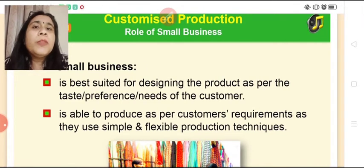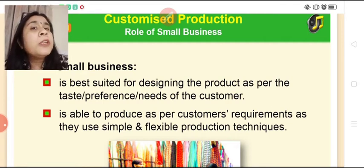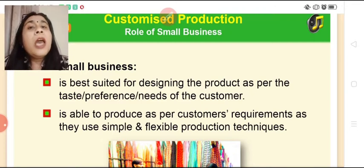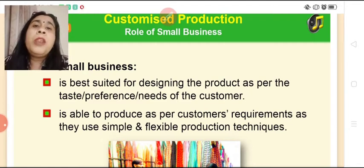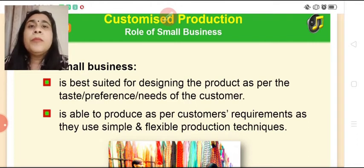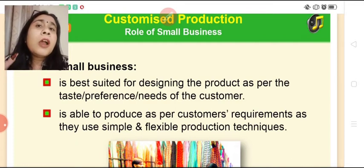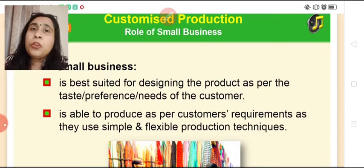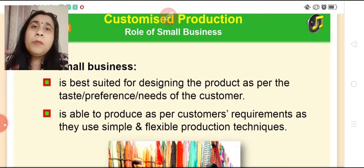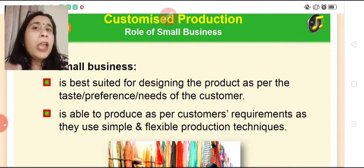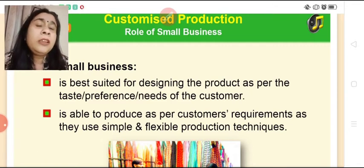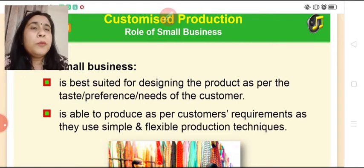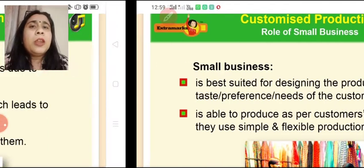Then we talk about customized production. Small enterprises are best suited for designing products as per the taste, preferences, or needs of the customer, as they use simple and flexible production techniques. For example, a tailor invests less in machinery — when you go to him with your requirement, he designs your dress as per your specifications. Unlike a mall where you must choose from available sizes, customized production allows any product — shoes, clothes — to be made as per customer demand.